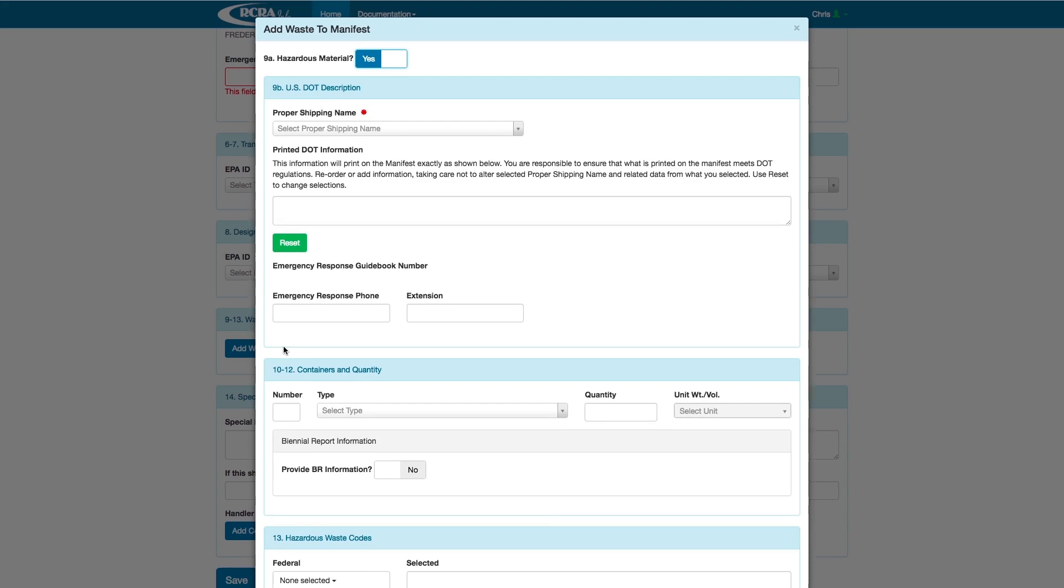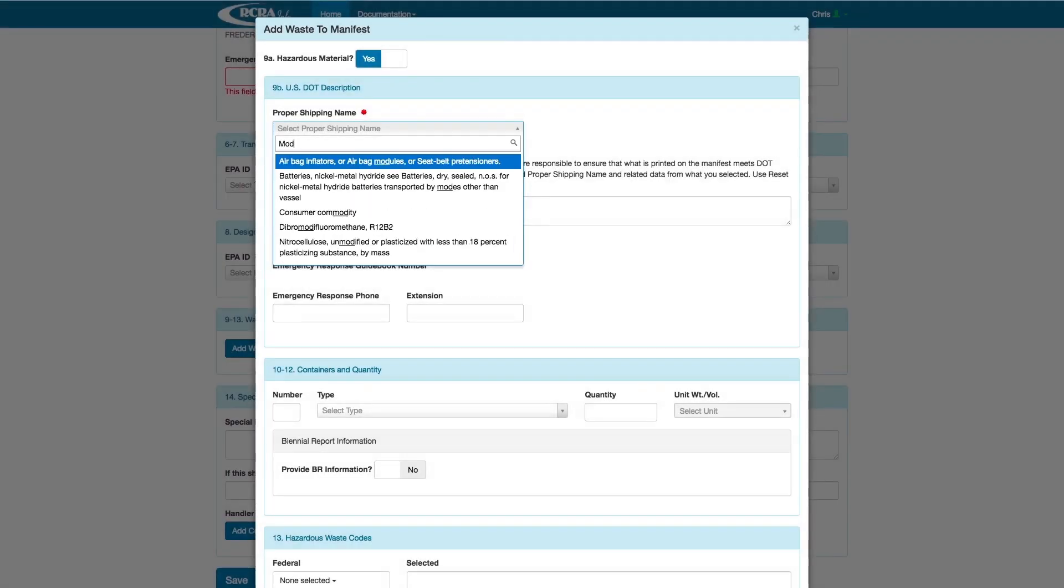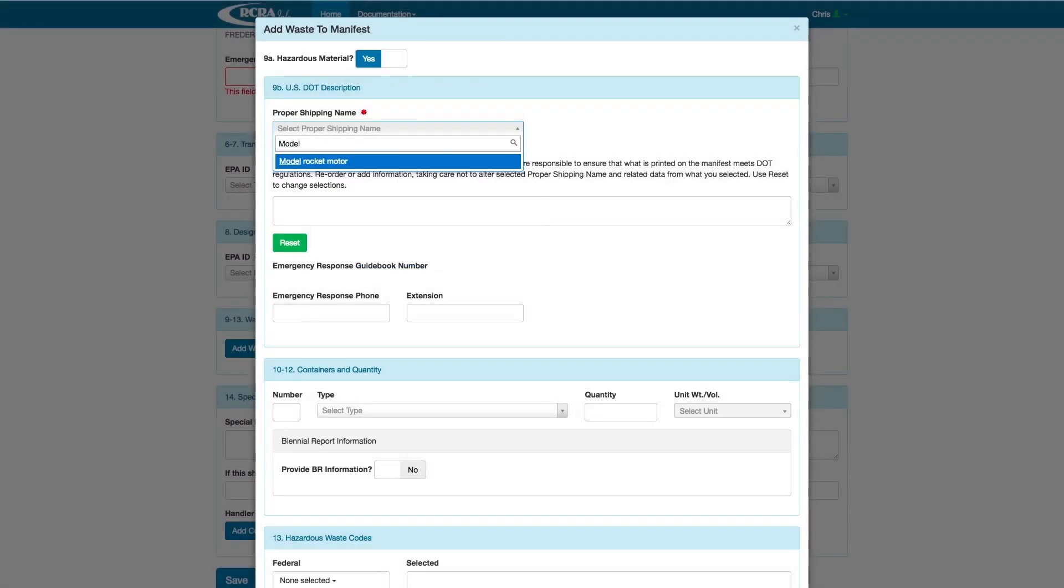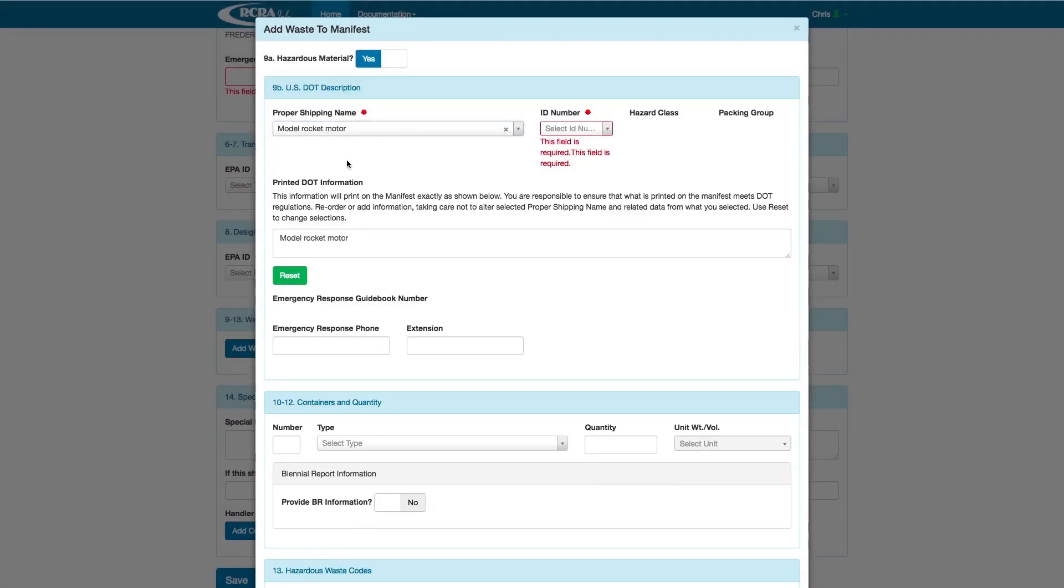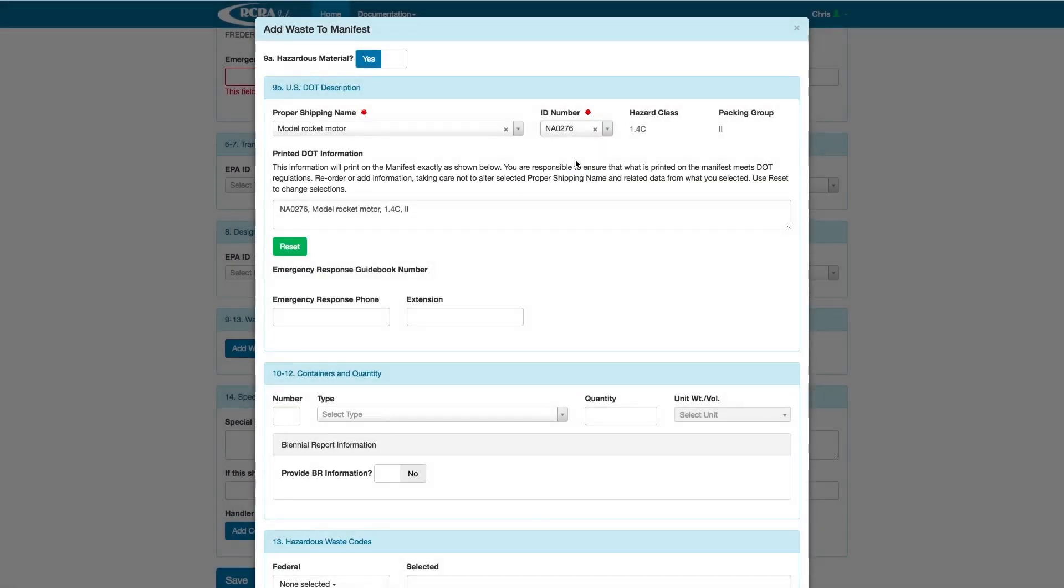Start with the Proper Shipping Name, Section 9B. A drop-down menu will appear, and you can select the accurate proper shipping name from the DOT Hazardous Materials regulations. In this example, we will pick Model Rocket Motor. Based off this selection, other selections for the ID number, hazard class, and packaging group will narrow down only to those relevant, and we will fill those in appropriately.